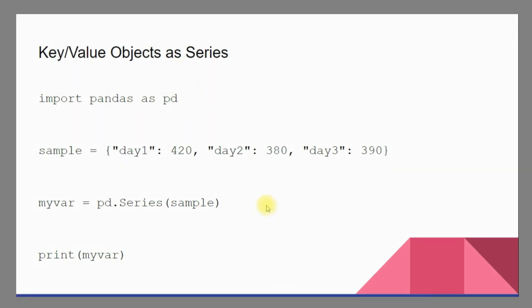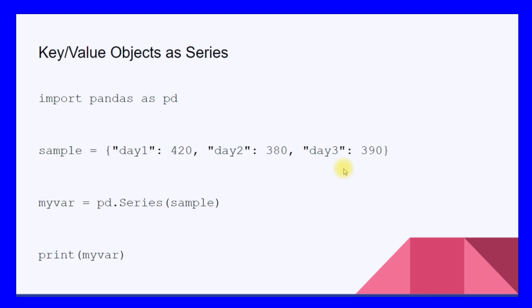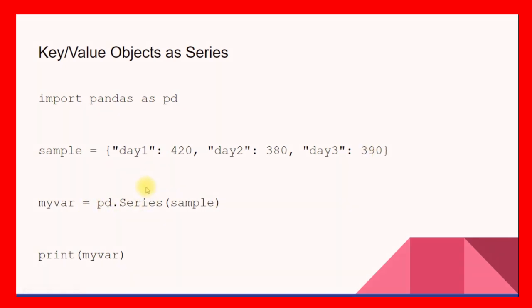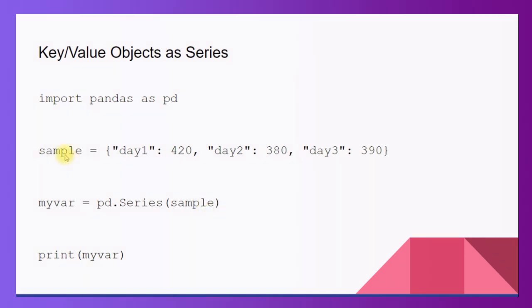We can also store key value objects as series. Again import pandas as pd. Here I have a Python dictionary, so day1 is 420, day2 is 380 and day3 is 390. In the previous code we were having a list, this time we are working with a dictionary. Here again I have a pd.Series function, inside this I am giving 'sample' - the name of the dictionary that we have.